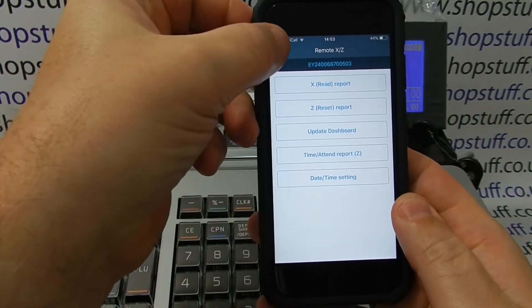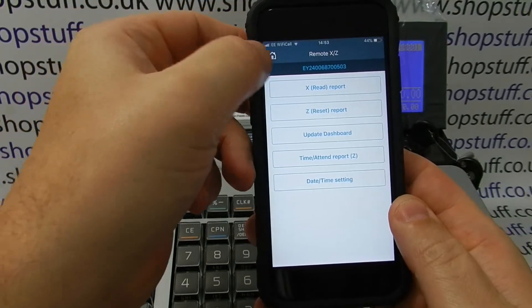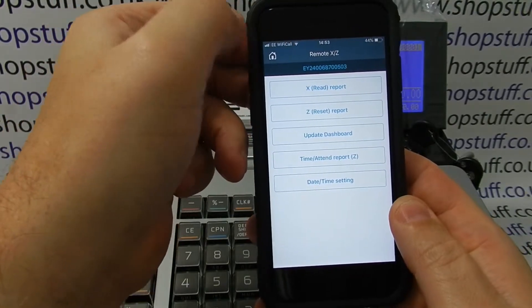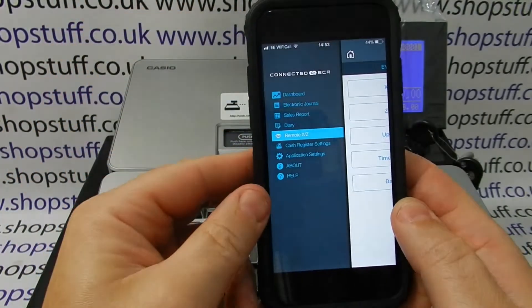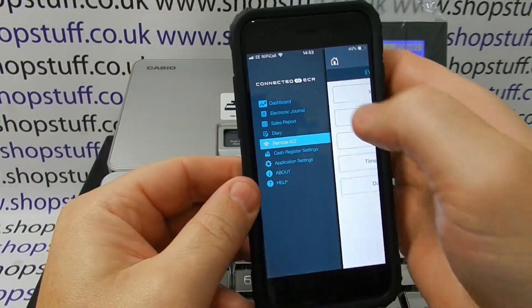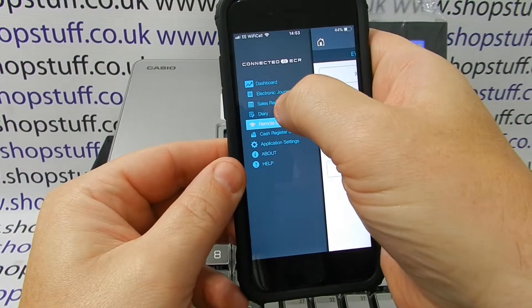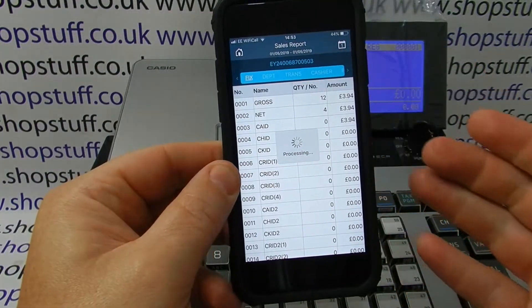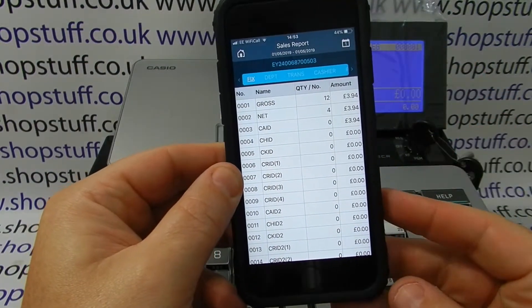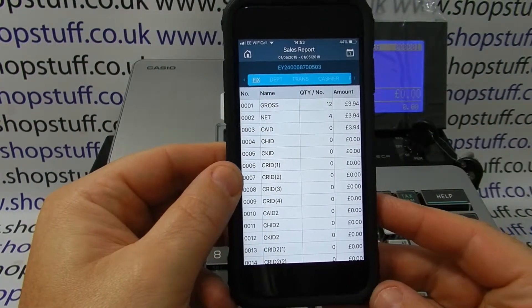So you can now go back to the home screen and you can actually view the reports in the sales reports section. We can see the actual reports all shown.